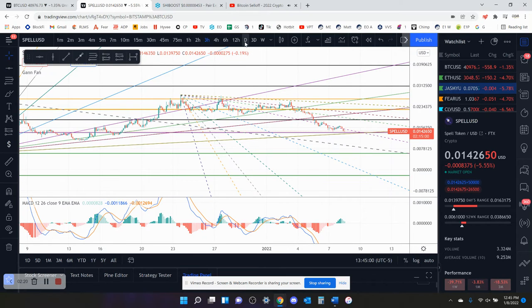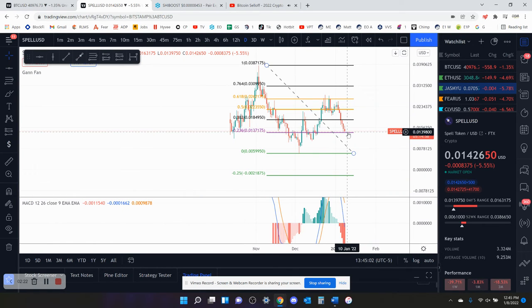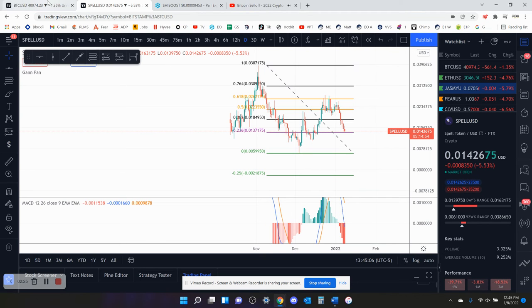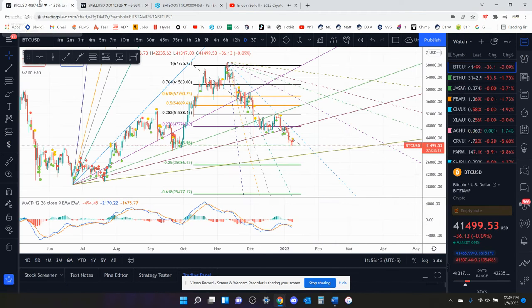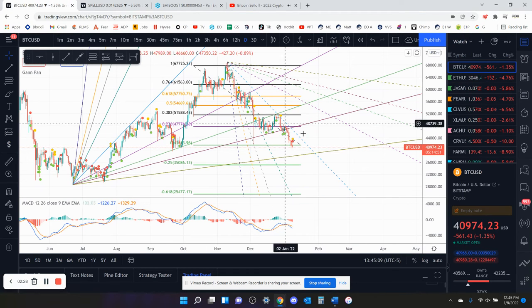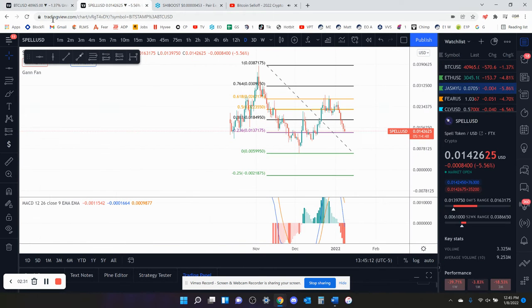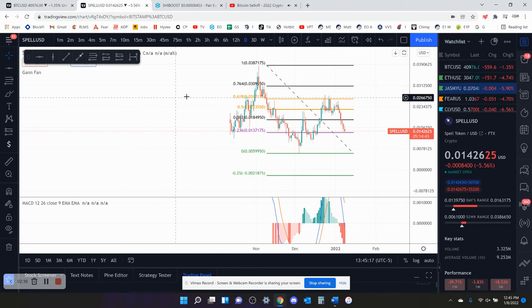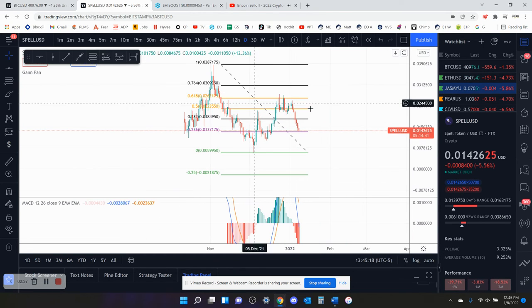It might hold this level here. I think Spell Token holds the 236 fib if Bitcoin's low is in, but it doesn't look like it is because it can't stay above 41K. If Bitcoin doesn't hold 40K, this is definitely coming down to the local low. The market doesn't look very bullish right now — that's just my opinion.